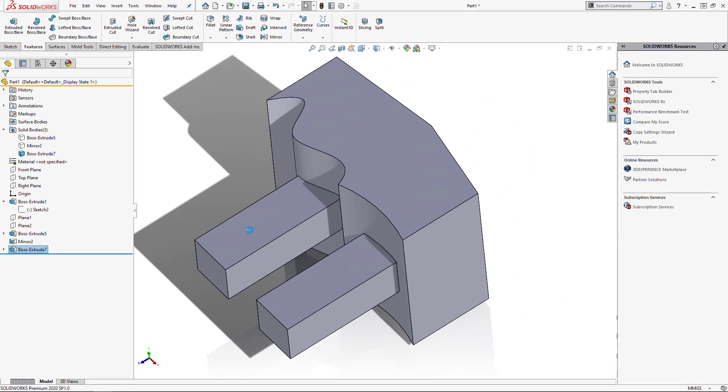So in today's video, we covered some of the different results we can get when we tweak the end conditions for an extrude. Whether it's making sure your extrude goes through all, extrudes up to or offsets from a body, or is done with the mid plane, you're now armed with a few more tools in your belt to create the part that you're looking for. Thanks for watching.